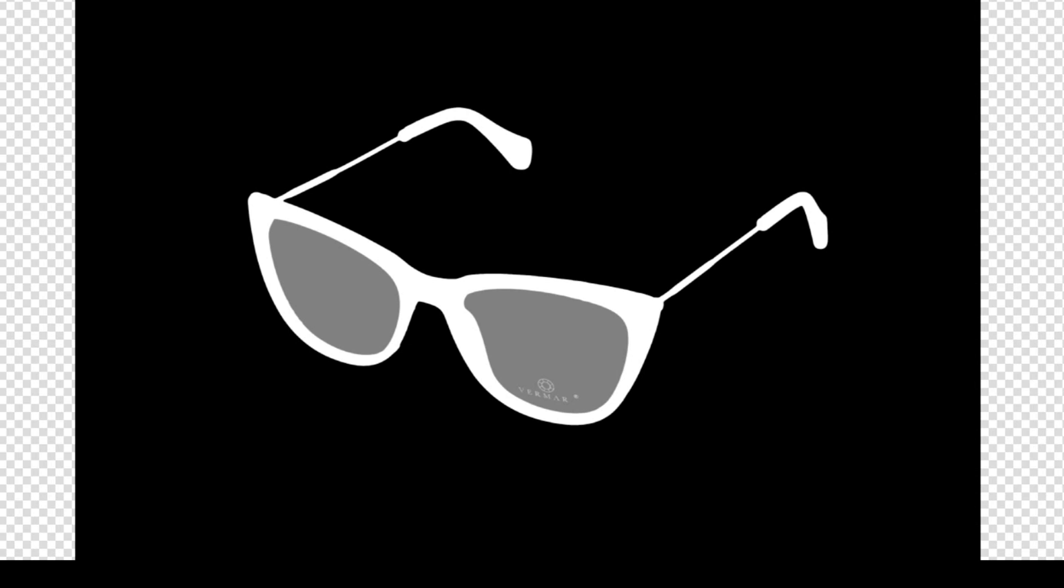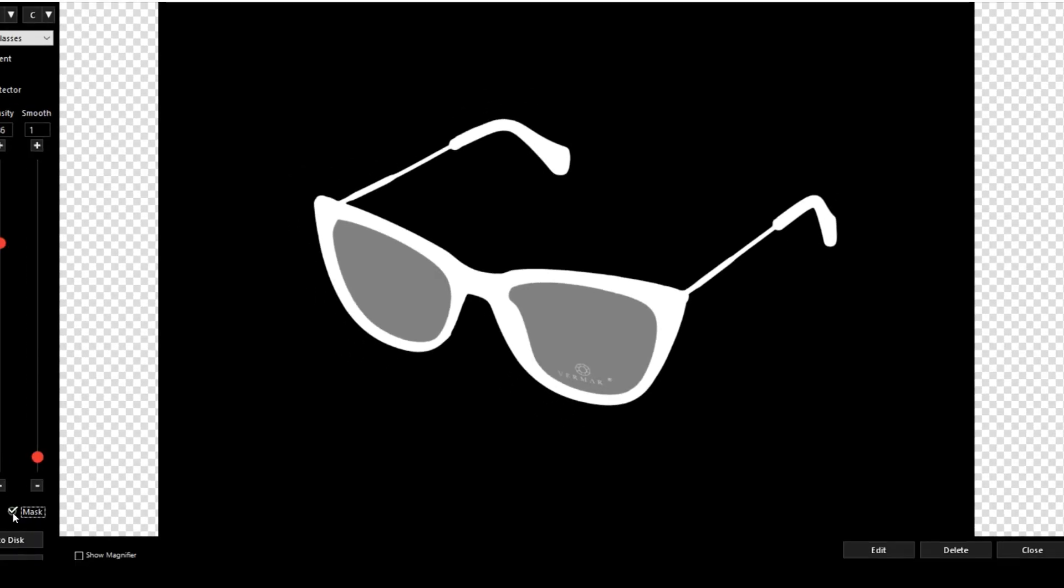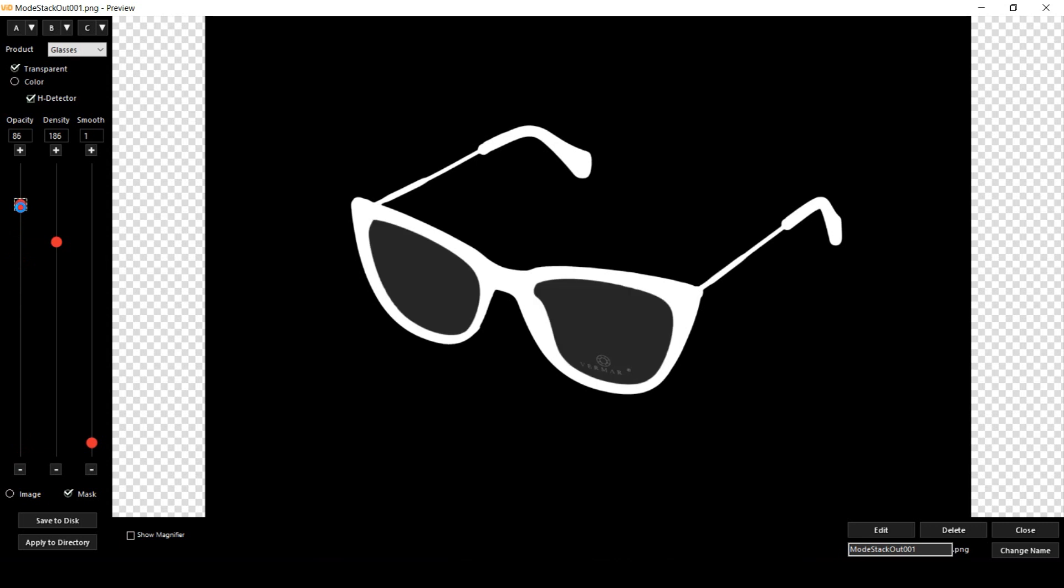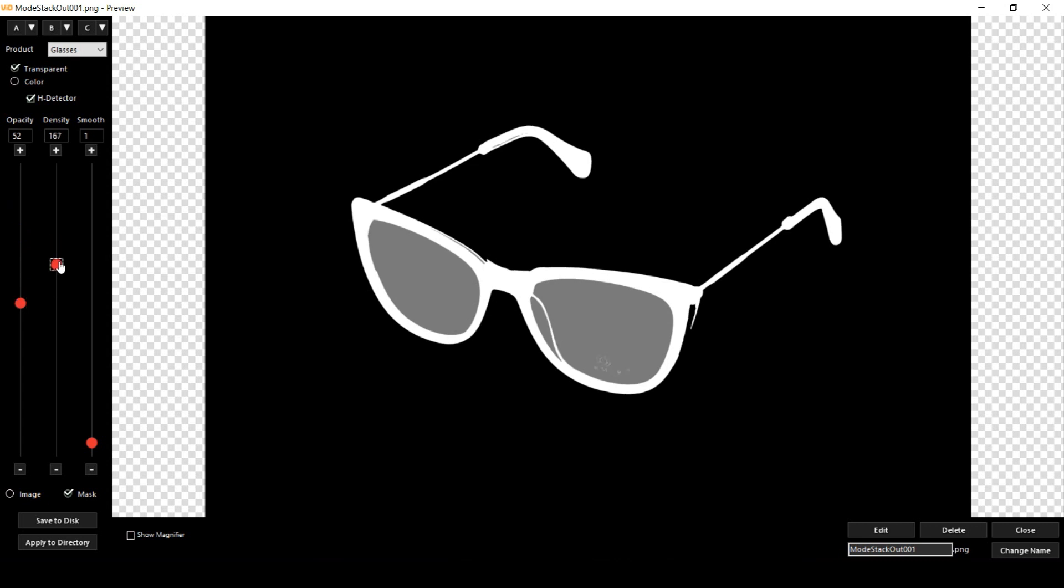And at this stage I can still apply some changes to my mask. For example, I can have control over the opacity of the glass inside the eye holes, and with the density slider I can still change the sensitivity of my BGR mode.